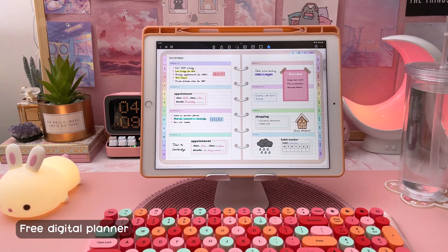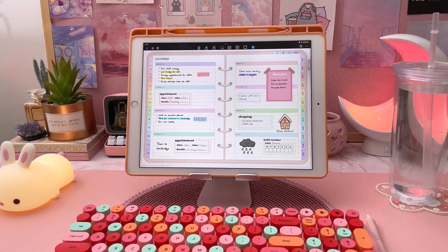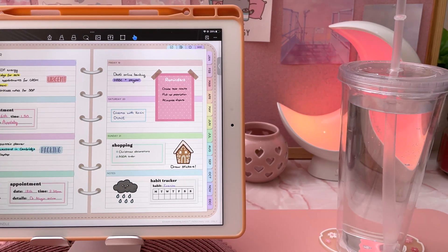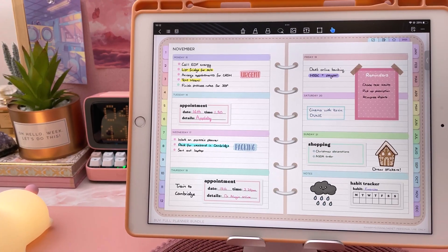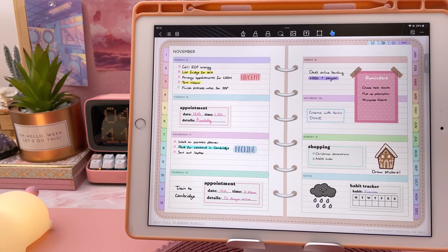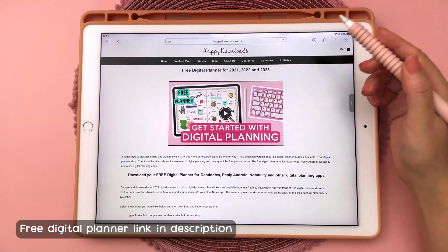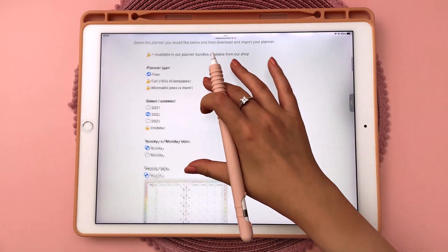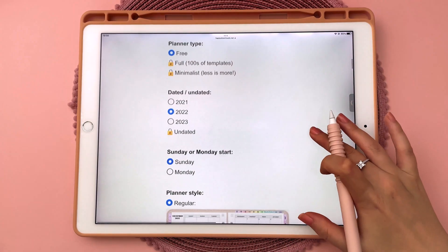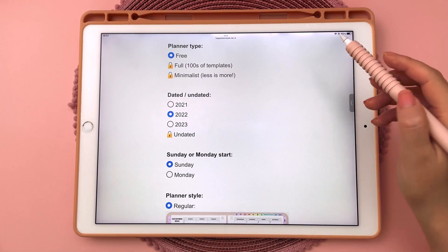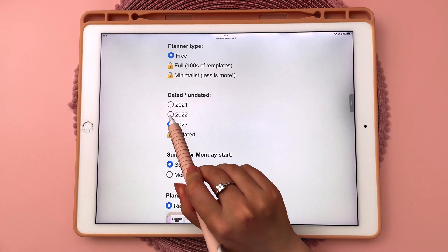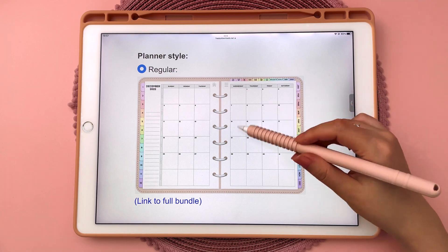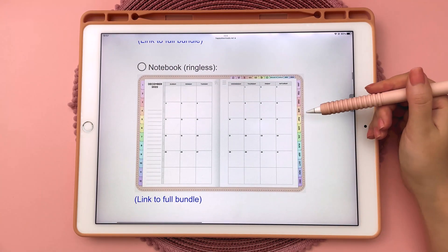Next I'm going to show you how to download this free digital planner. It has hyperlinked monthly and weekly pages and a lined horizontal weekly layout that is ideal for neater handwriting. The planner is compatible with all PDF annotation apps for iPad and Android. First, tap on the free planner link in the description. Here are the options you can choose from — you can choose the year of your planner and then choose Monday or Sunday start. The free planner comes in two styles: this ring style or this ringless notebook style.